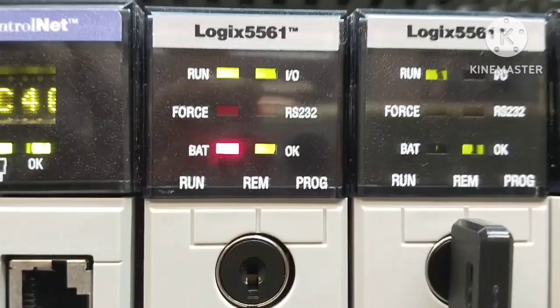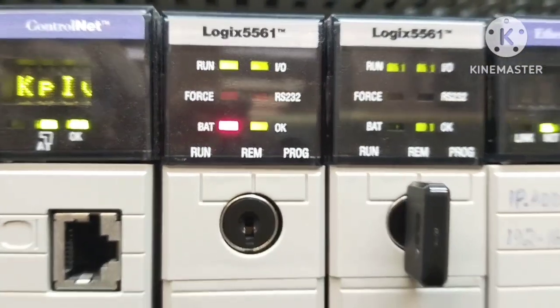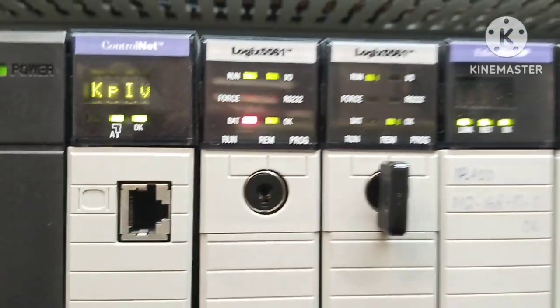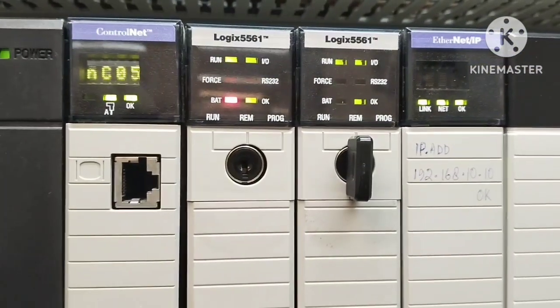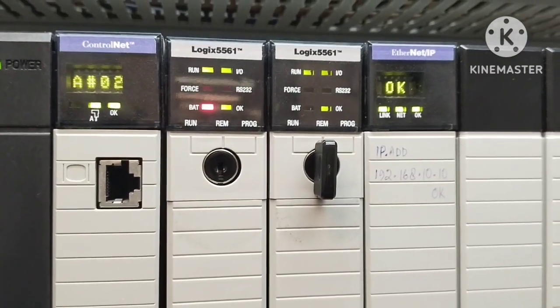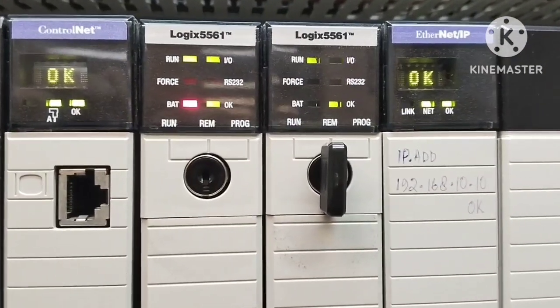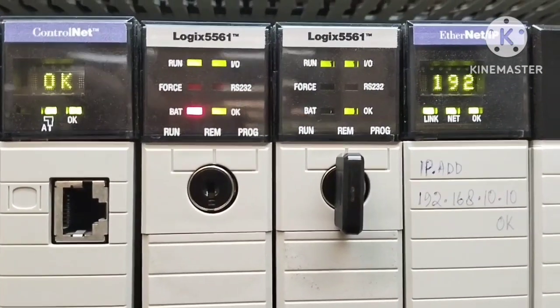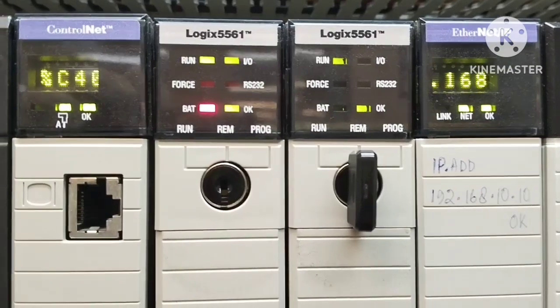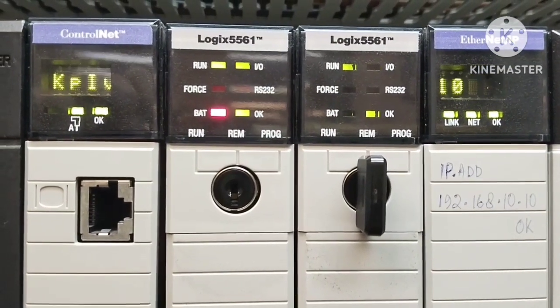As you can see, there's a red battery indicator appearing on the front of the PLC, and if power fails in this condition, your entire PLC program could be wiped out. So, it's crucial to replace the battery when needed.